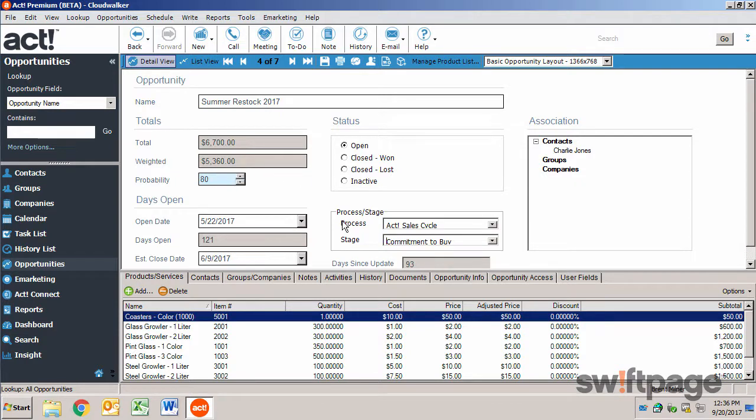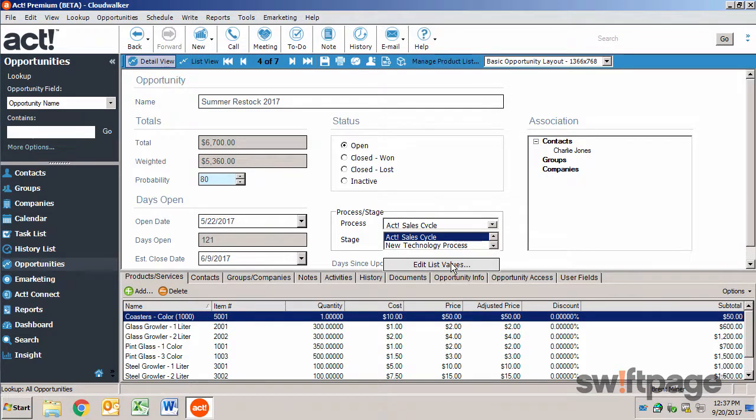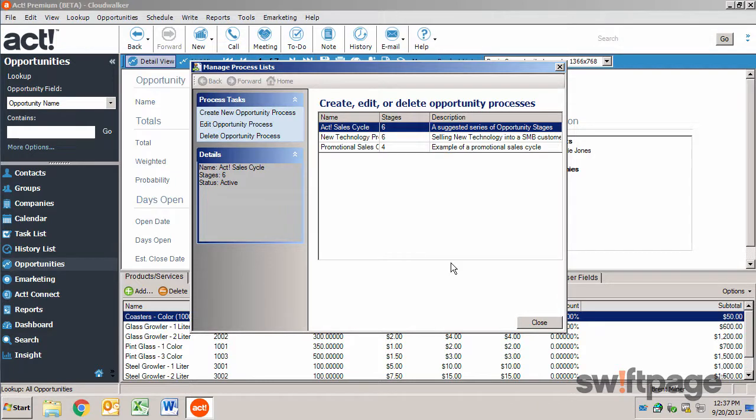You can customize the process and the stage fields to suit your business needs. Simply click the Edit List Values option from the drop-down list. Now you can change the processes or the individual stages for each process along with the corresponding probability values.